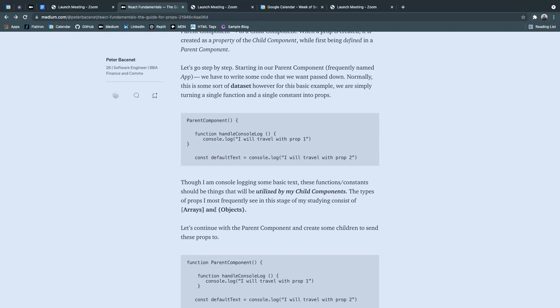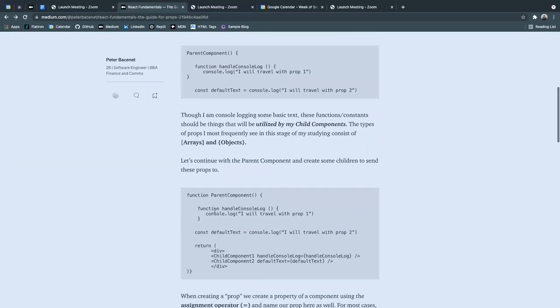The types of props that I most frequently see in this stage of my studying consist of arrays indicated by bracket notation or objects or arrays of objects even.